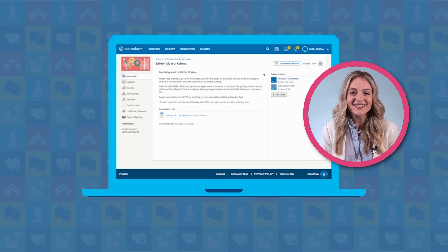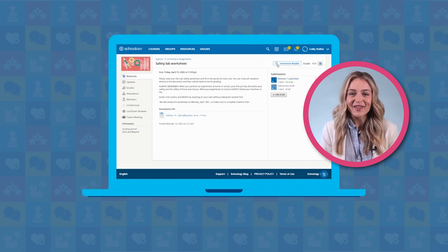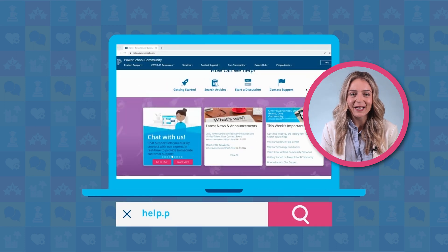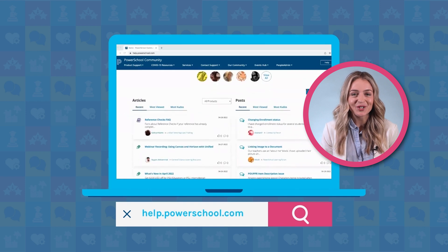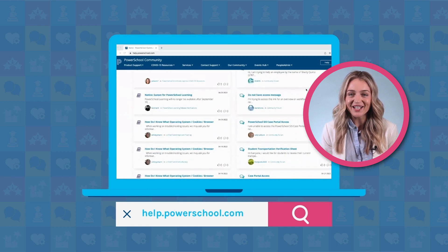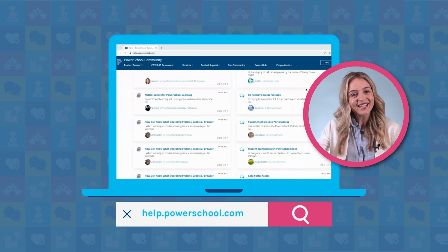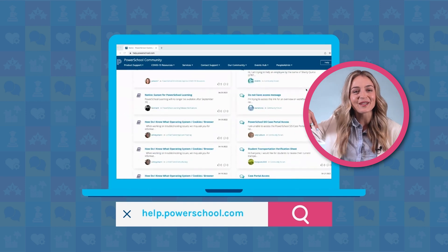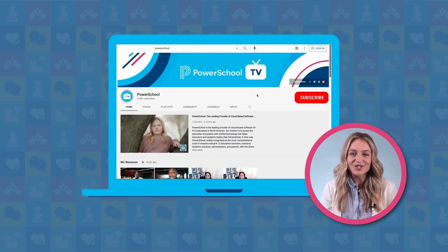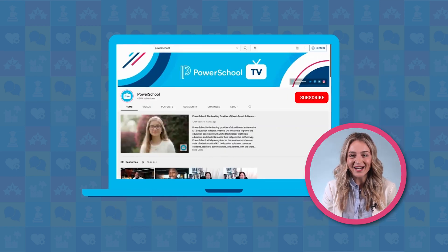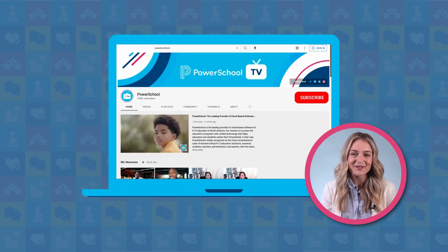And that's how you access the Microsoft Immersive Reader within Unified Classroom Schoology Learning. For more helpful resources, be sure to visit the PowerSchool Community page via the link in the description below. If you liked this video, don't forget to subscribe to this channel for more helpful tips, best practices, and all of the latest news from PowerSchool. Thanks for watching!